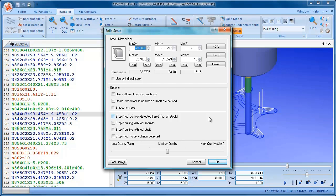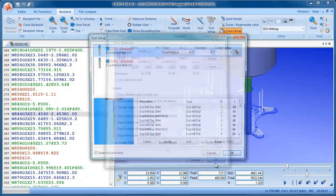So the first thing that we need to do is set some stock. We can only set rectangular stock. And this has scanned the NC program and given us some default values for the stock here. So I'm going to click on OK.